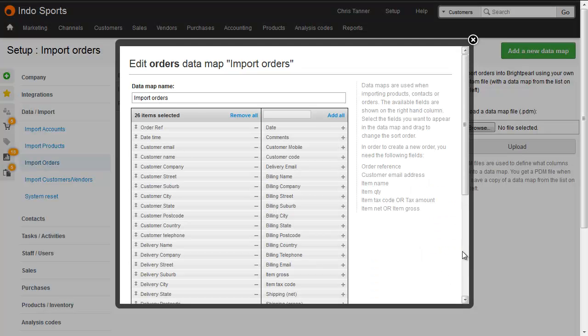Most of the time, however, you're going to be importing orders for contacts that don't yet exist in Brightpearl, so you need a lot more information.